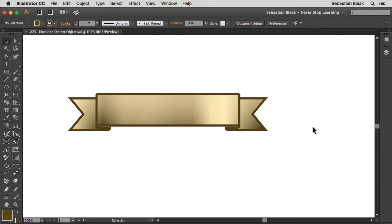In previous videos I've gone over Envelope Distort, but I've used it on outline text. So the purpose of this video is to show you that you could use Envelope Distort functions on basic objects.